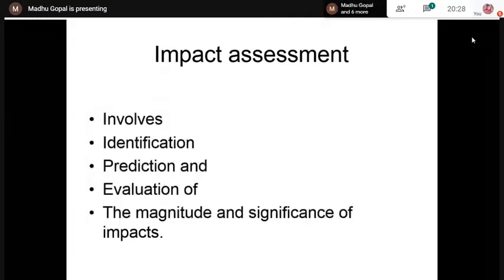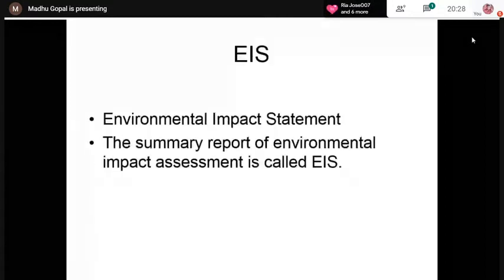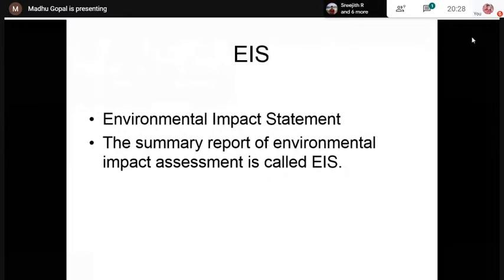Environmental Impact Statement, or EIS, is a summary report. After completing the EIA exercise, you should be able to produce a summary report of the EIA — that is called the EIS.